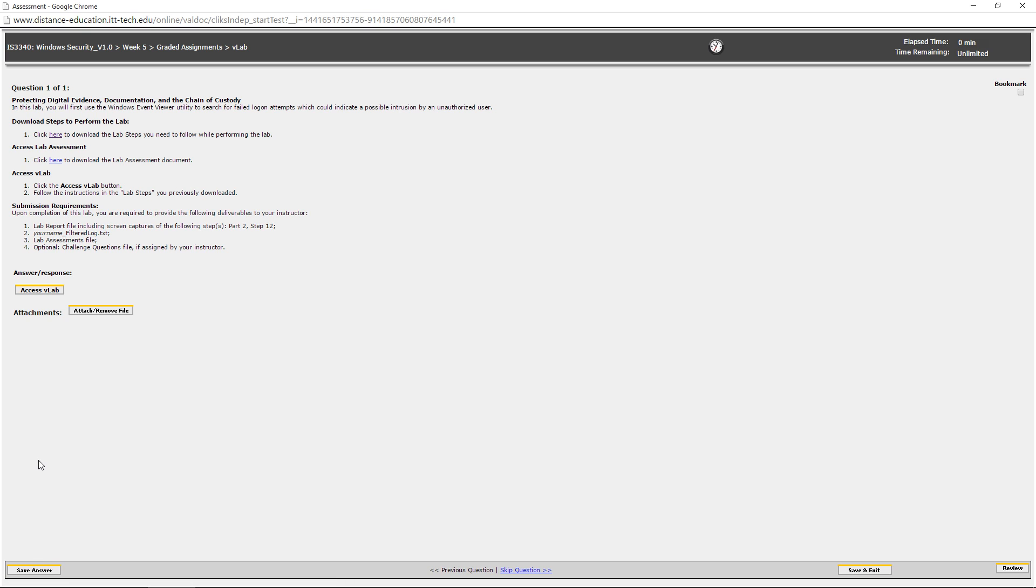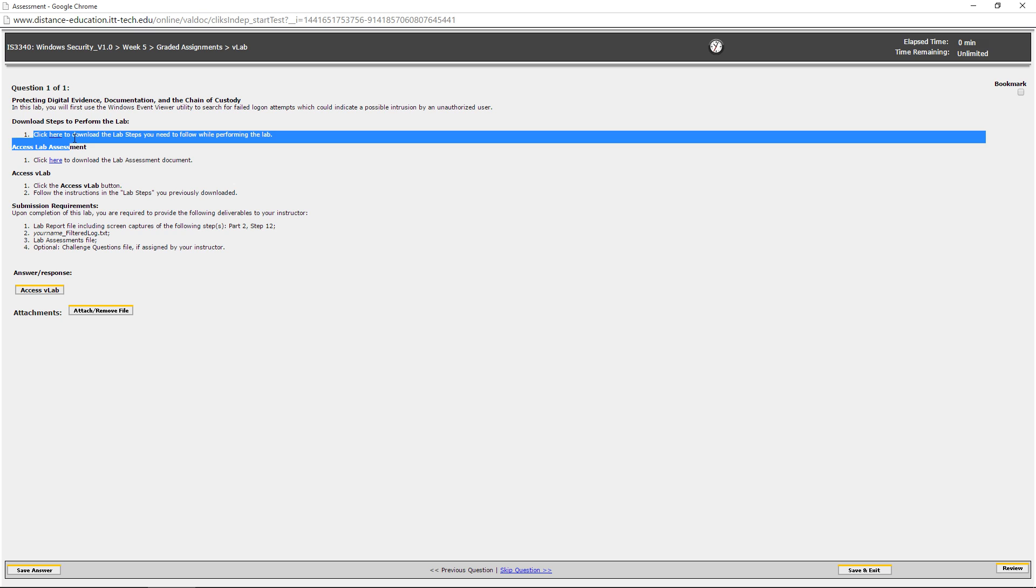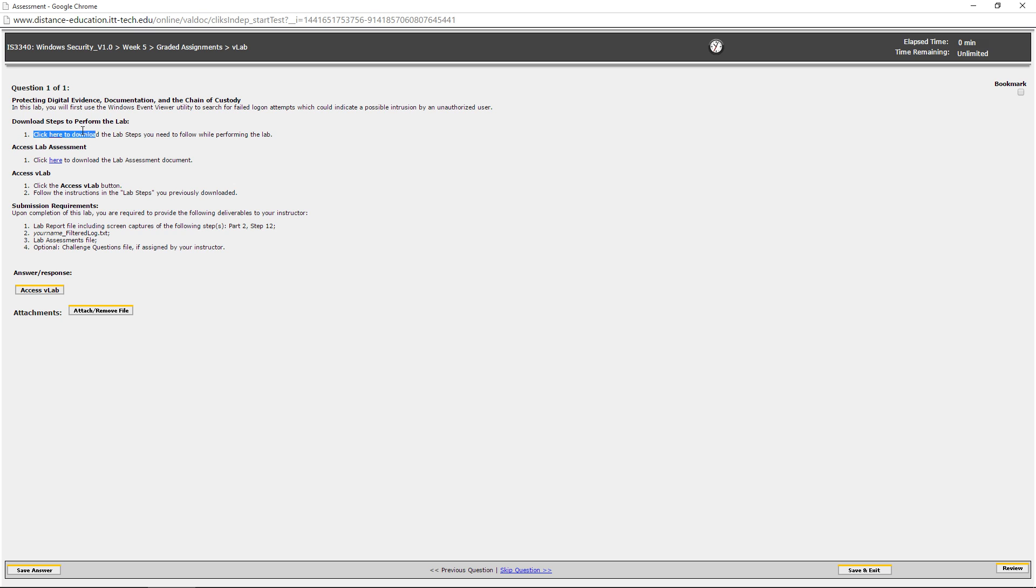I am doing this in Chrome, and so you may or may not get a few popups. I normally get two Java popups. When you are ready, just in case you didn't download the document already, the steps are right there. But when you are ready to access the lab, go ahead and click on Access vLab.